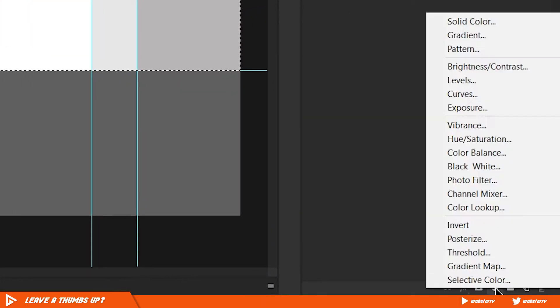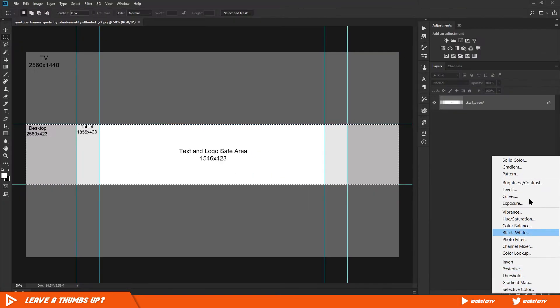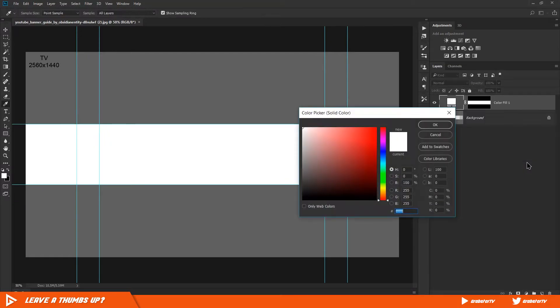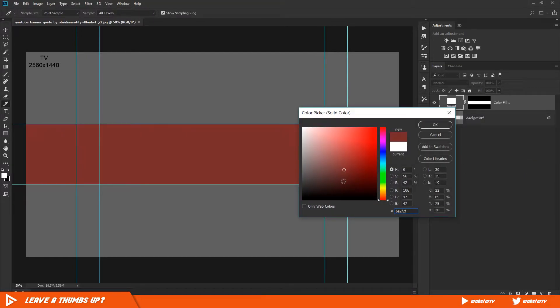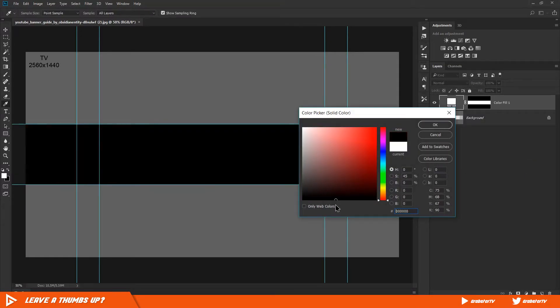Now using the rectangle tool, make your selection of the safe area. Now create a solid adjustment layer that is located under the adjustment layer icon in the layers panel.